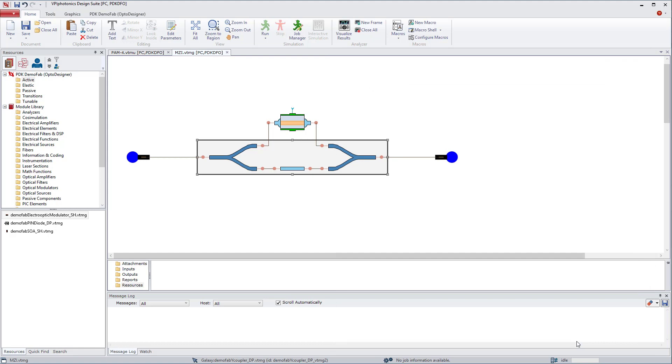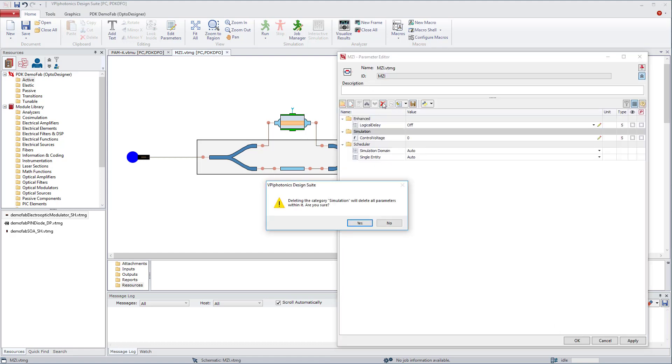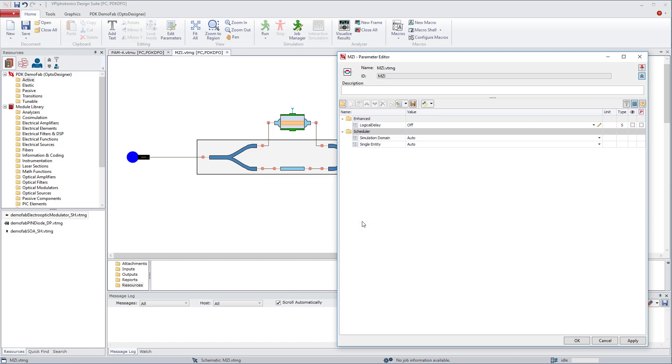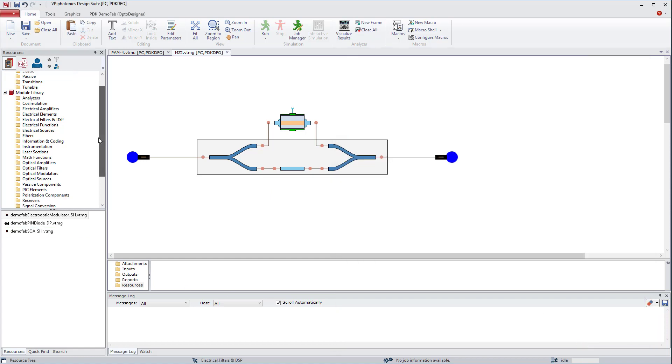We can delete the control voltage schematic parameter as it does not exist anymore. As this electro-optic module is externally driven, we need to connect it with a new input port.